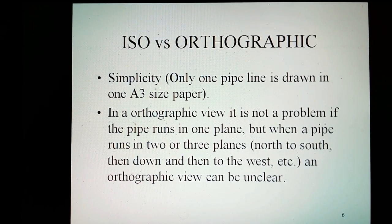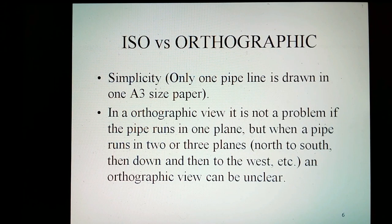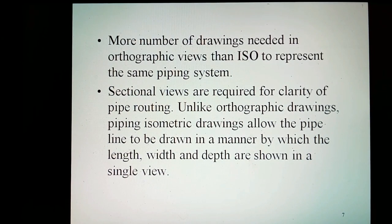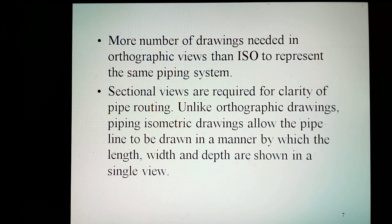ISO versus orthographic. Simplicity: only one pipeline is drawn on one A3 size paper. An orthographic view is not a problem if the pipe runs in one plane, but when the pipe runs in two or three planes — north, south, then down, then to the west, etc. — an orthographic view can be unclear. More drawings are needed in orthographic views than in ISO to represent the same piping system. Sectional views are required for clarity of pipe routing. Unlike orthographic drawings, piping isometric drawings allow the pipeline to be drawn in a manner by which the length, width, and depth are shown in a single view.